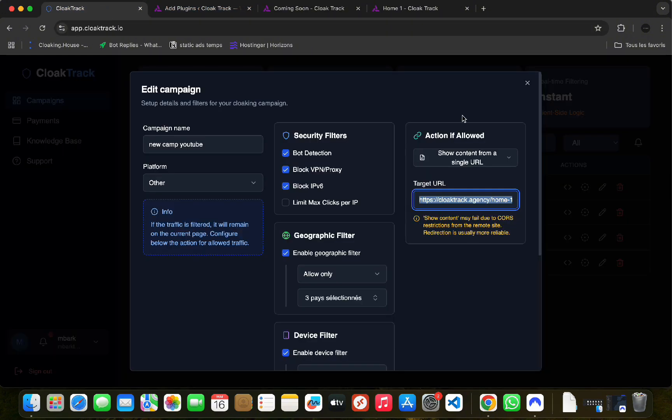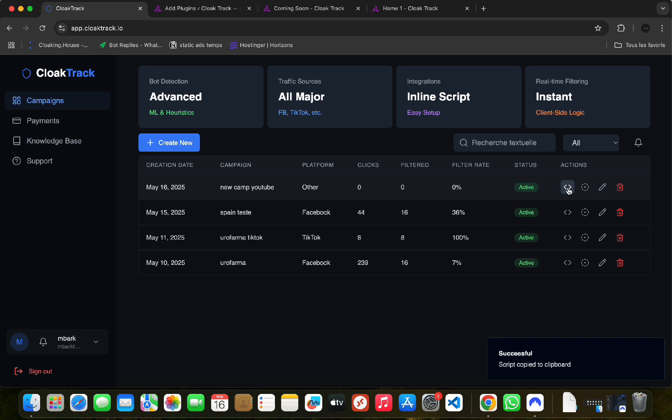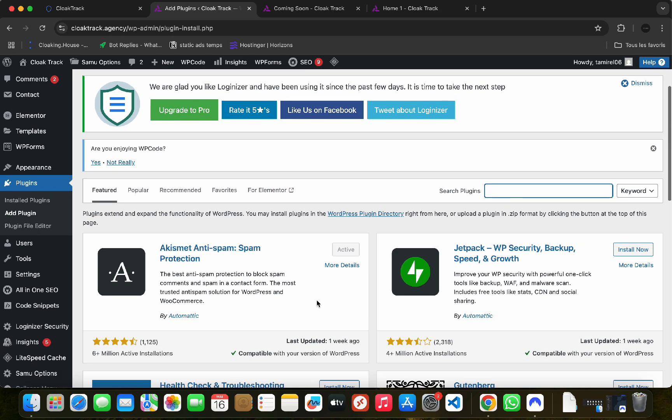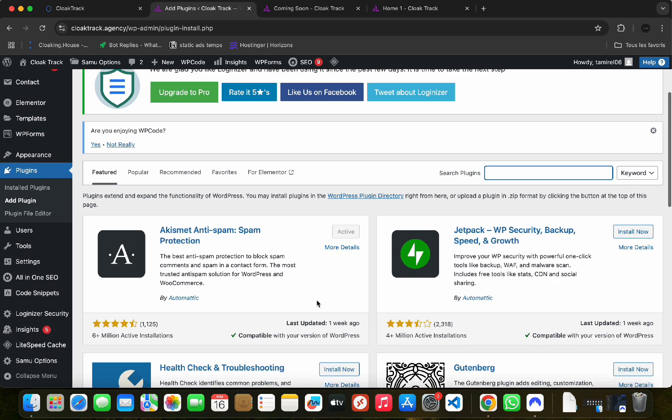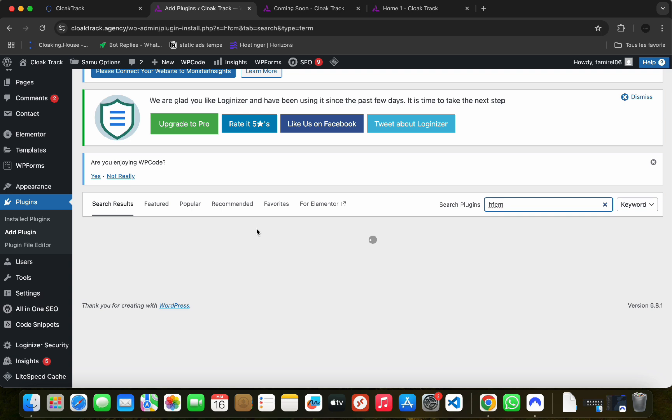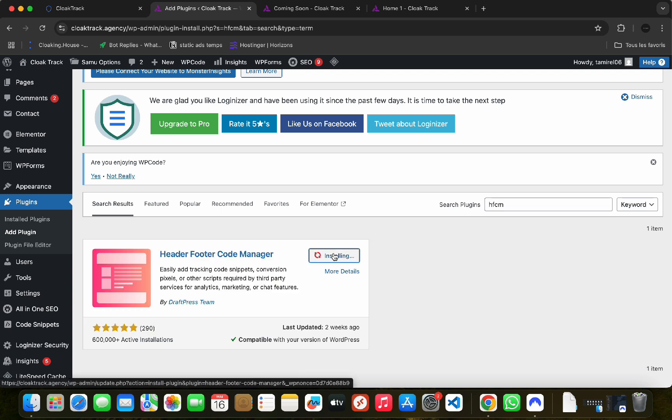All you have to do is copy the generated script from your campaign, then go to WordPress to install a plugin called HFCM to insert scripts on specific pages. Once installed, you activate it.